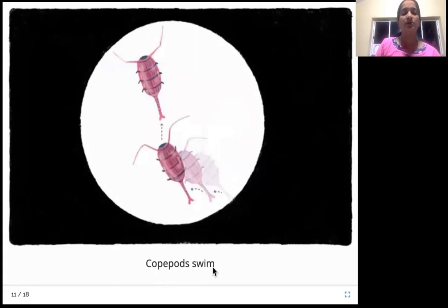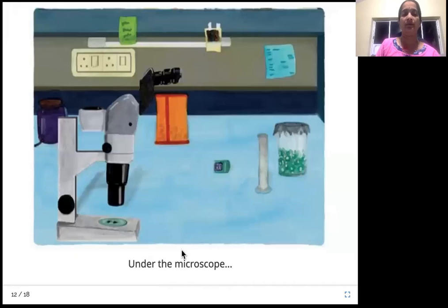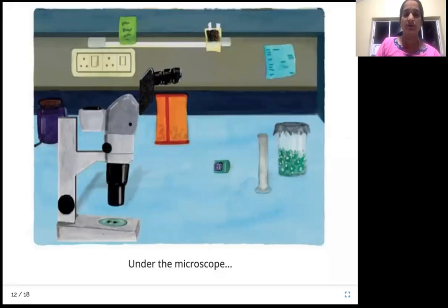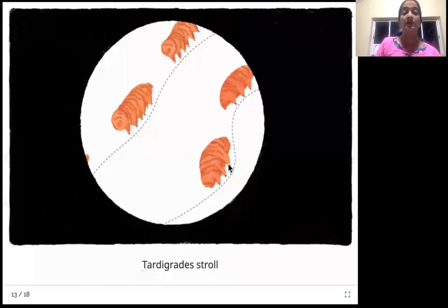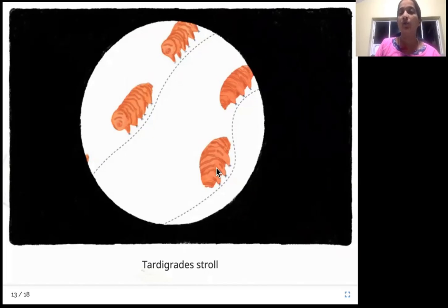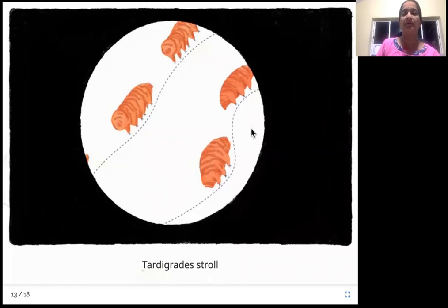Copepods swim — these are called copepods and they swim around. We are still seeing all of this under the microscope. Then there are tardigrades, also called water bears. They look like small bears — very tiny, but they move just like bears. Their slow, relaxed movement is called a stroll.